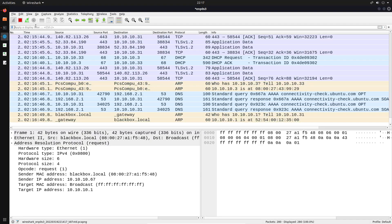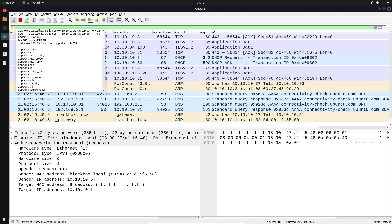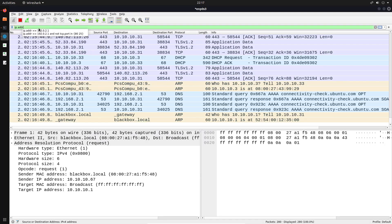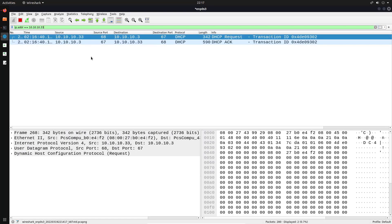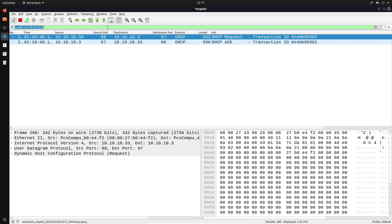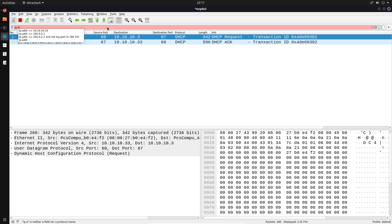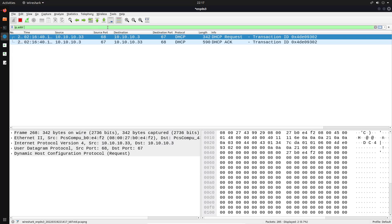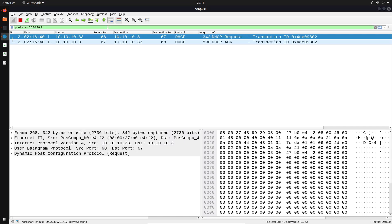You can also limit what is displayed based on the IP address — 'ip.addr' will display all packets that have a particular IP address, regardless of whether it's the source or destination. So 'ip.addr == 10.10.10.33' will show all packets that have that IP. You can also filter by IP ranges — using 'ip.addr >= 10.10.10.1' — and that's where logical operators come into play.